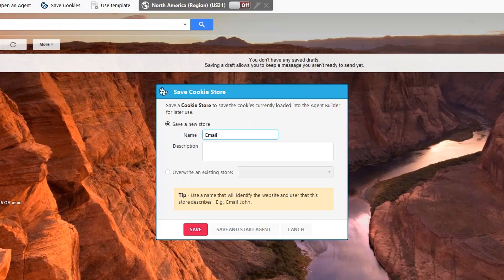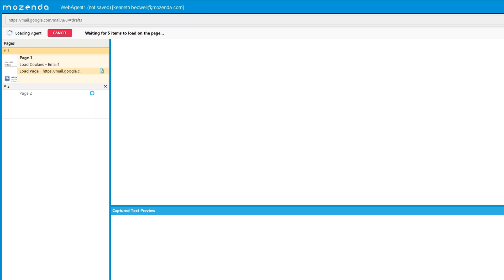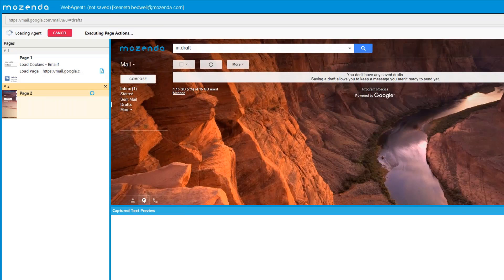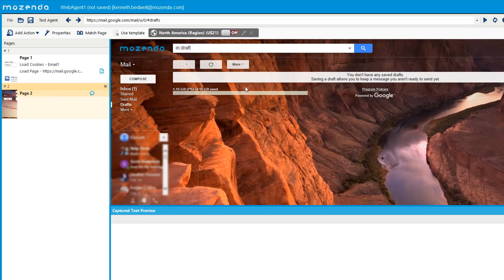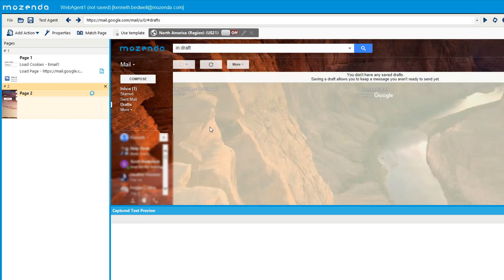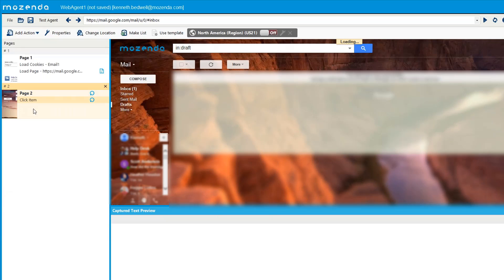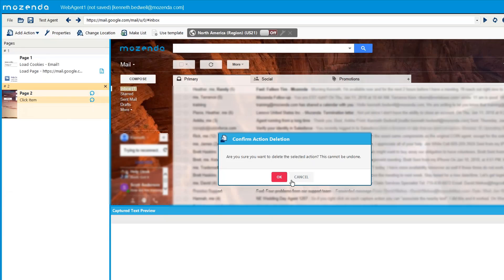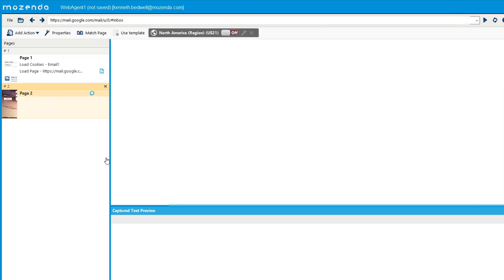The first thing I'll do is save my cookies. I'll click 'Save Cookies' and give it a name — I'll call it 'email one'. Then I'll select 'Save and Start Agent'. You'll notice that Mozenda generates a new action called 'Load Cookies' with the name 'email one', and then loads the page of my email account. From here I can start creating actions, like clicking inbox.